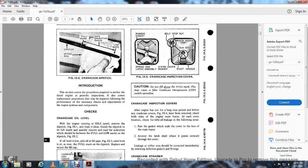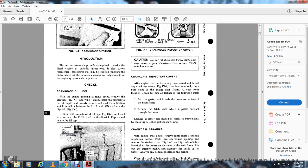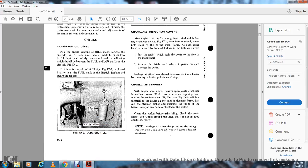Crankcase inspection cover: After the engine has run for a long period, before removing any crankcase cover (figure 9-4), check the whole side of the engine mainframe for the cover location. Check for lube oil leakage and air passing through the gasket and seals over the cover face of the mainframe, around the latch shaft where it passes outward through the cover. Leakage should be corrected immediately by renewing the defective gasket or O-rings.